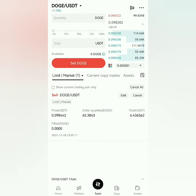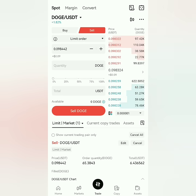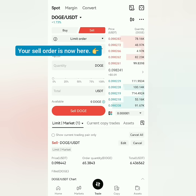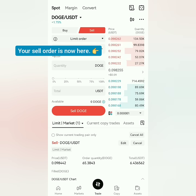You can see your sell order below. Once it's no longer there, that means it has been sold. You should receive the total in your spot account. If you set it at a high price, it might take some time before it's sold depending on the market trend.